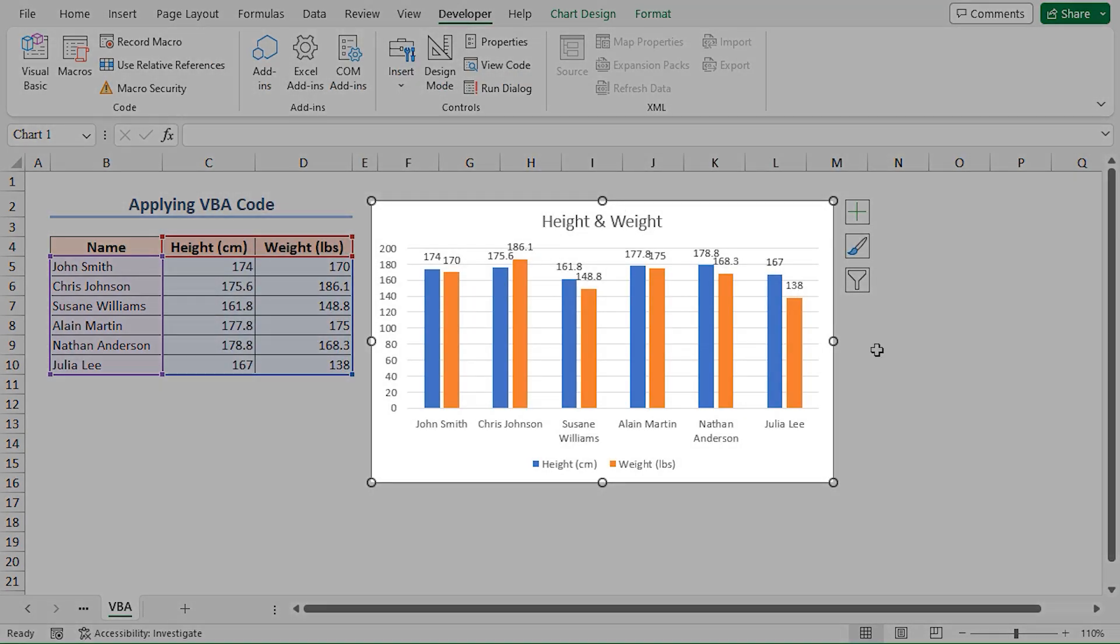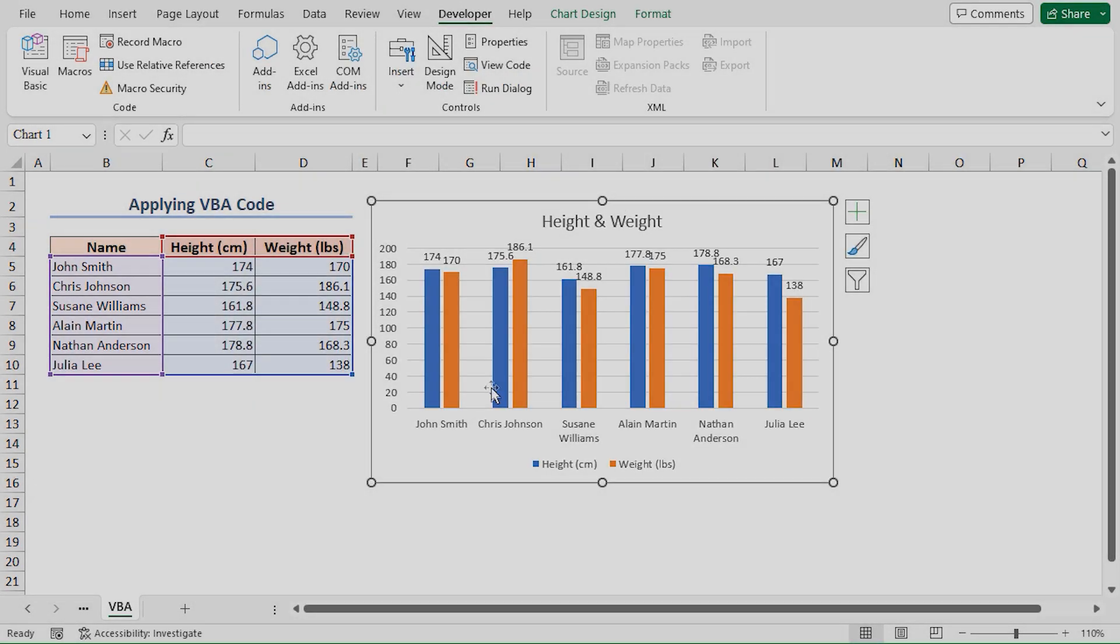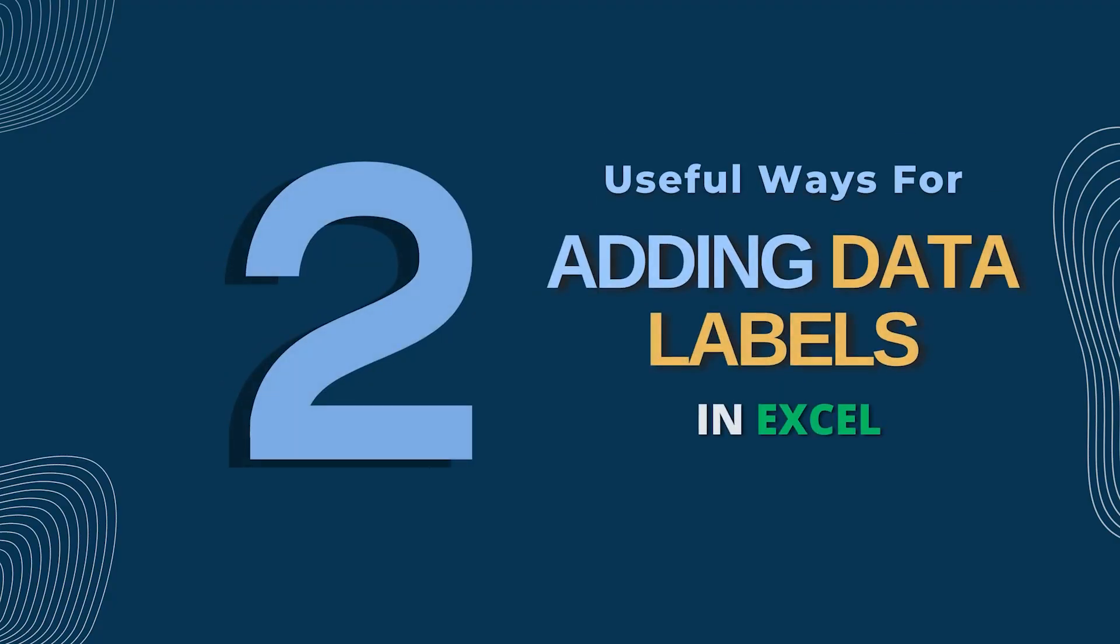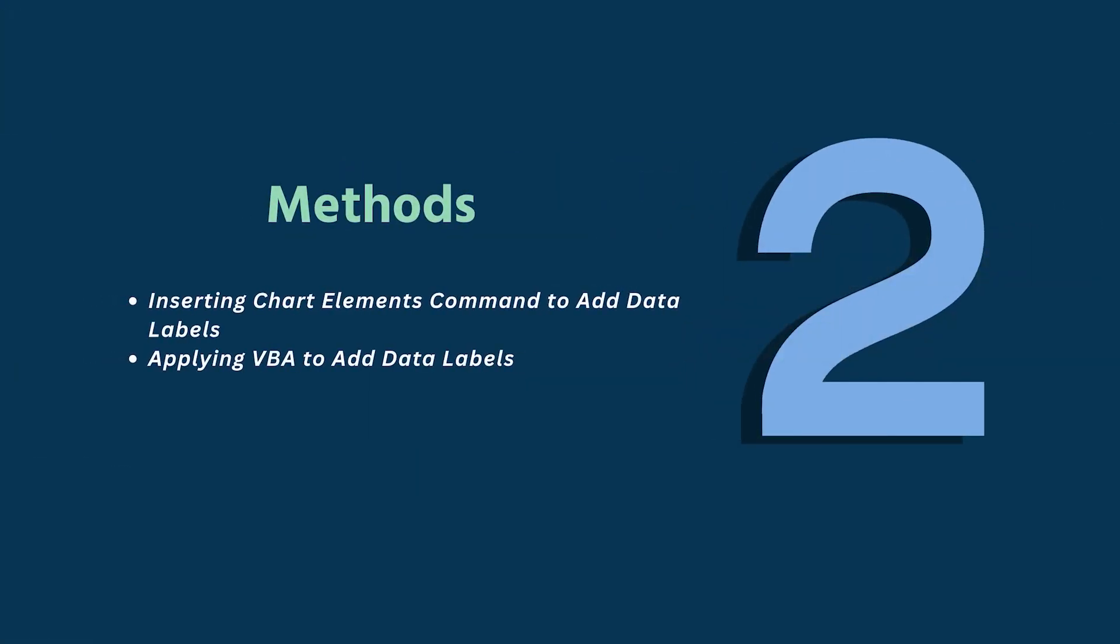And there you have it! Data labels have been added programmatically using VBA. In this tutorial I have shown you two useful ways for adding data labels in Excel. You can apply any of these methods according to your liking.